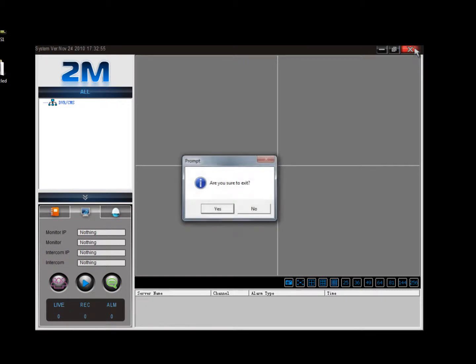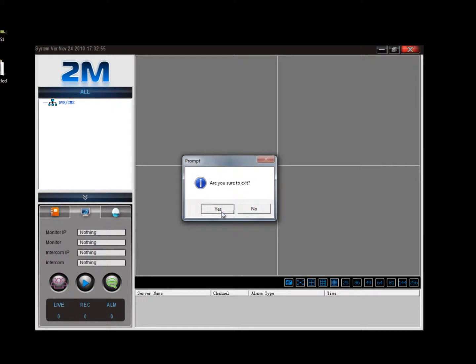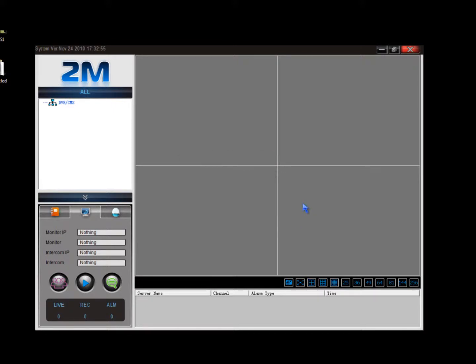And that's basically how you installed our client software on a computer. Thanks for watching this video and make sure you check out our other videos on our YouTube page and visit our website www.2mcctv.com.